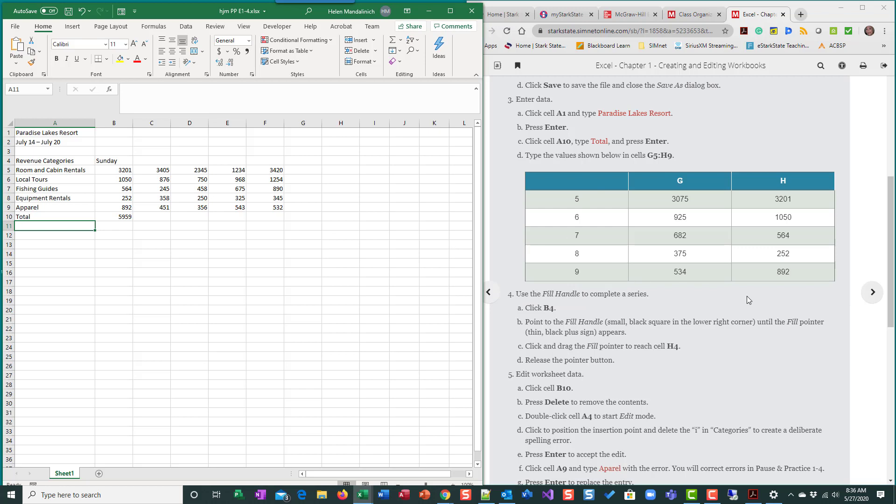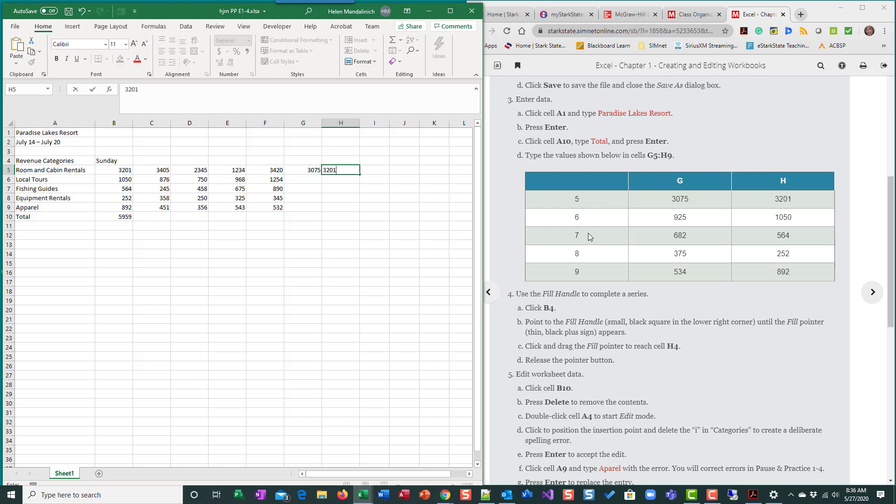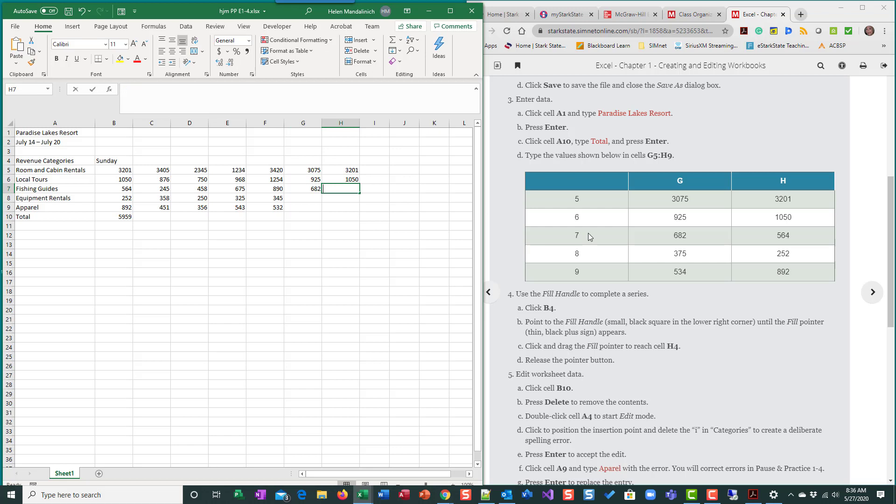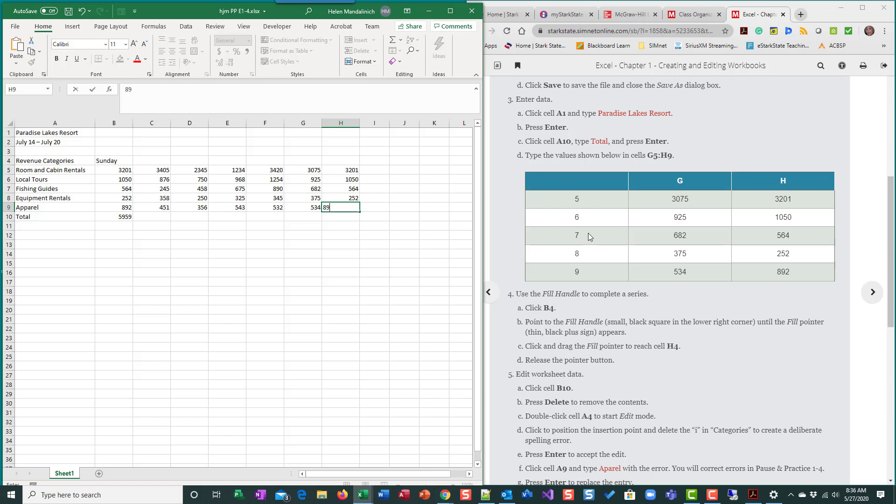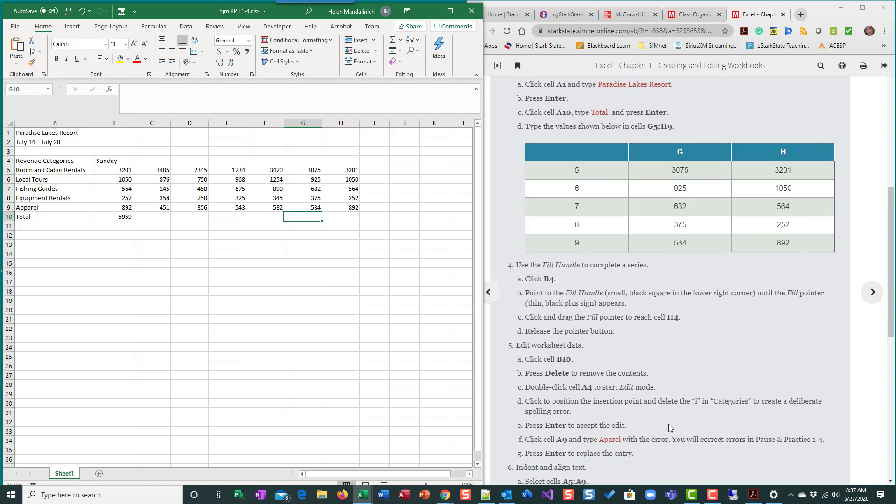So now I want to type this chart in. So G5, six, seven, eight, nine. So for me, I like to type across. So I'm going to come up here to G5. And I just want to watch how I'm typing. So I'm going to do 307, five, tab 3201 enter. And it's going to work like a typewriter, right? It's going to return to the first cell that I started hitting tab. So 925 tab 1050 enter, 682 tab 564 enter, 3752 enter, 534 tab 892 enter. You could have also certainly just done enter, enter, enter, come back up here, enter, enter, enter. But for me, I like to go across and at the end of the row, I hit enter and it takes me back kind of like pushing your typewriter back to the beginning of the next row.